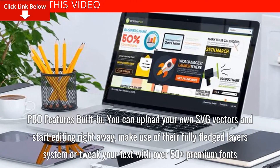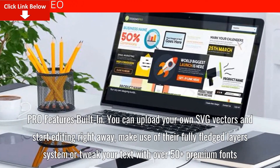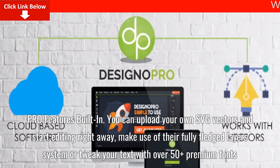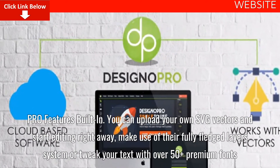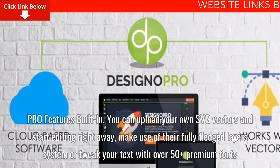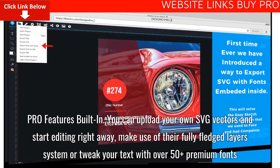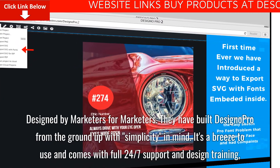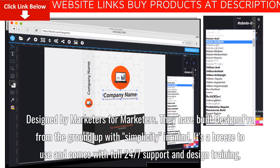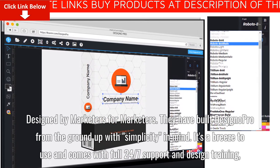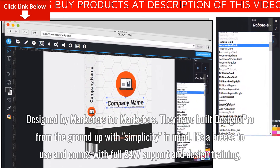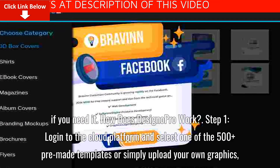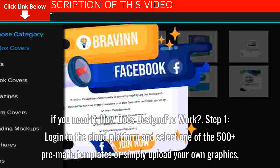Full compatibility is built in from day one. Pro features are built in — you can upload your own SVG vectors and start editing right away. Make use of their fully fledged layer system, or tweak your text with over 50 plus premium fonts. Designed by marketers for marketers, they have built Designo Pro from the ground up with simplicity in mind. It's a breeze to use and comes with full 24/7 support and design training if you need it.